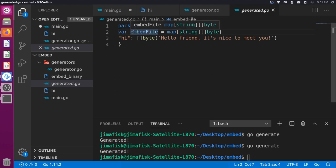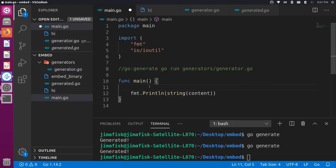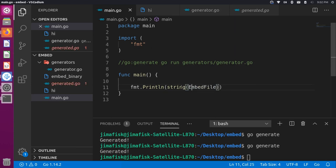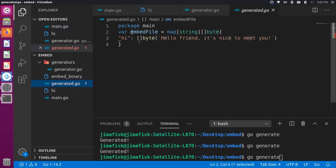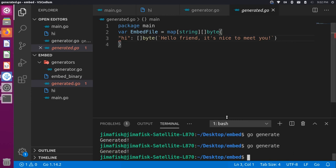One thing I'll do is capitalize the E in EmbedFile to make sure this variable is exported so we can use it in other places. I'll make that change in the generator, save it, then update main.go to print EmbedFile with the capital E. Run go generate again so the generated file gets the uppercase version, and then go build.